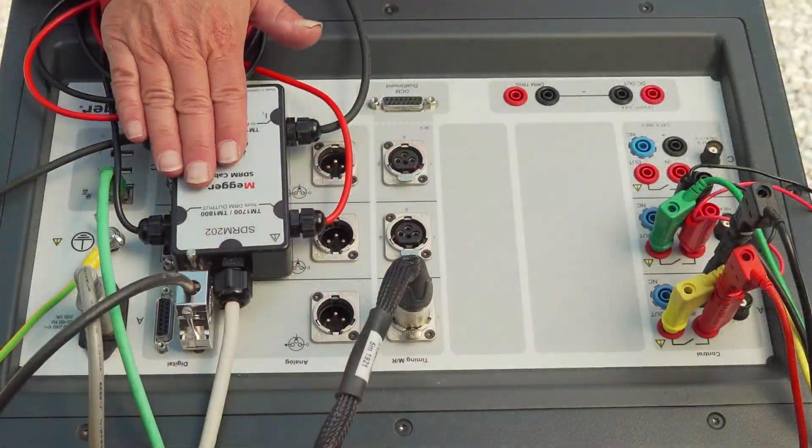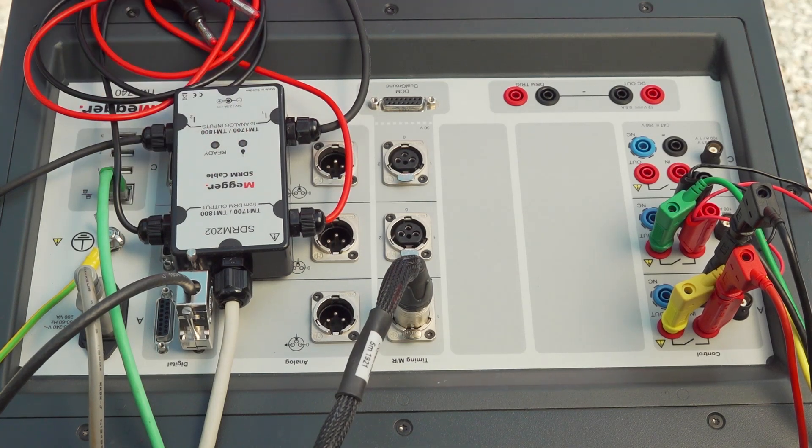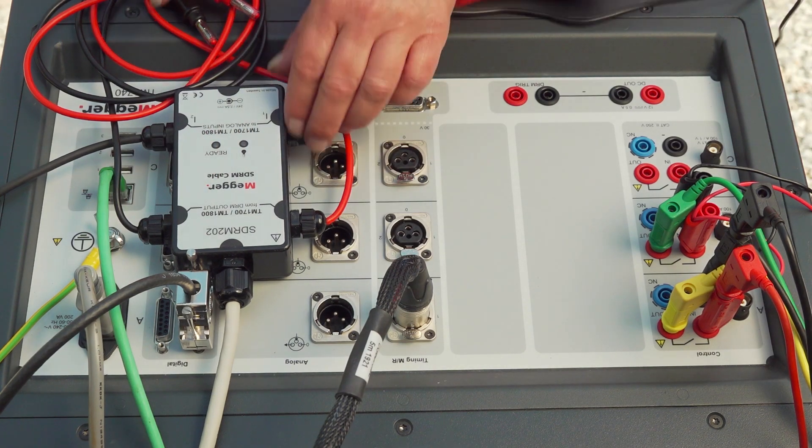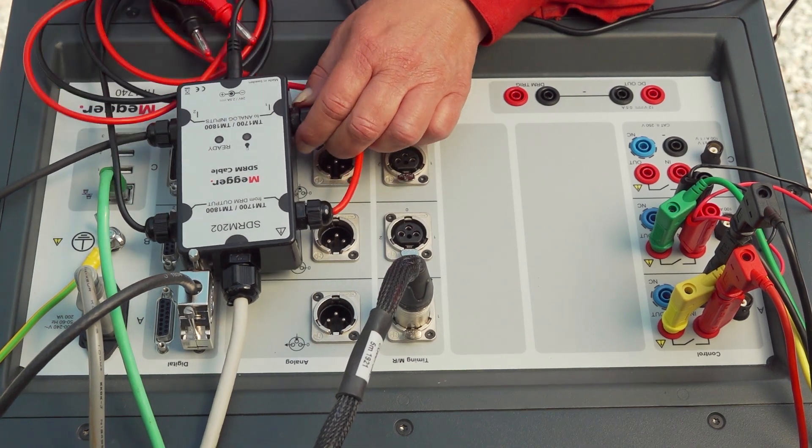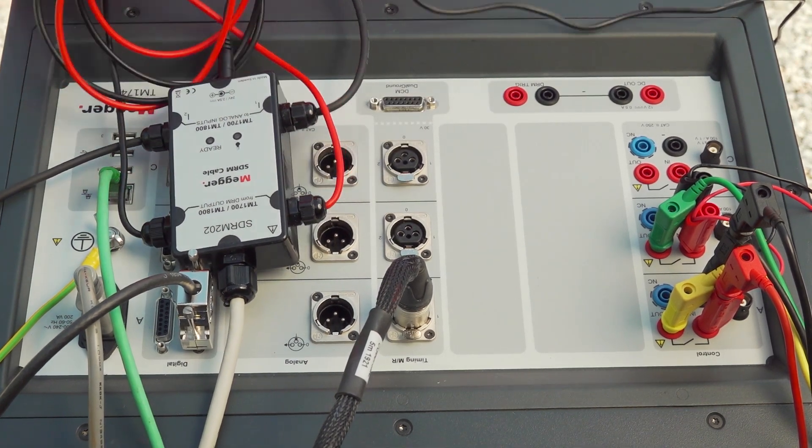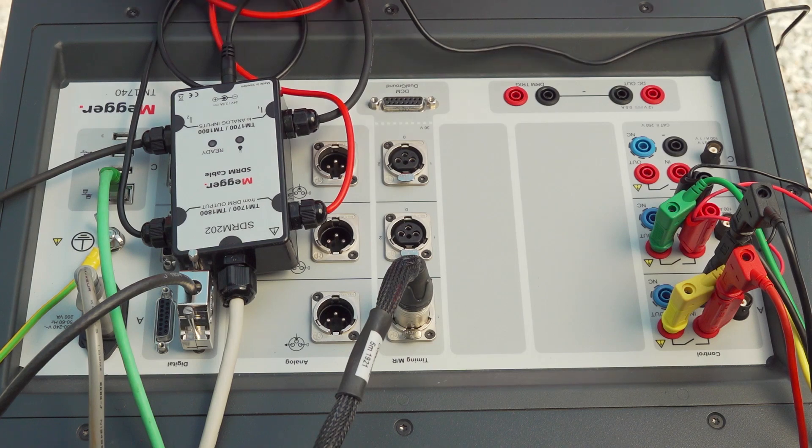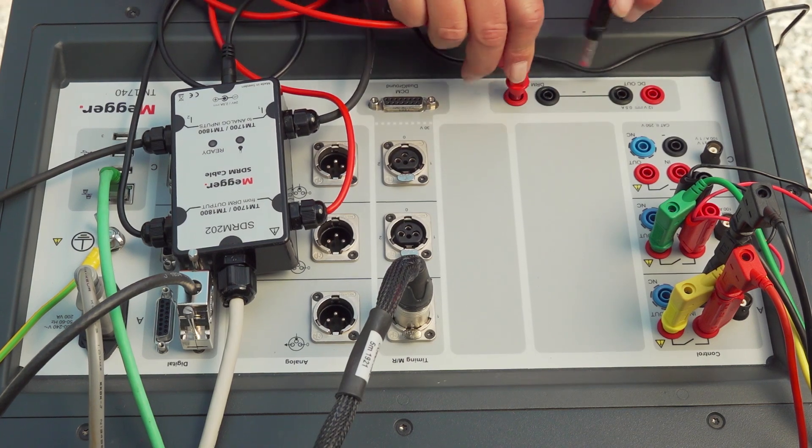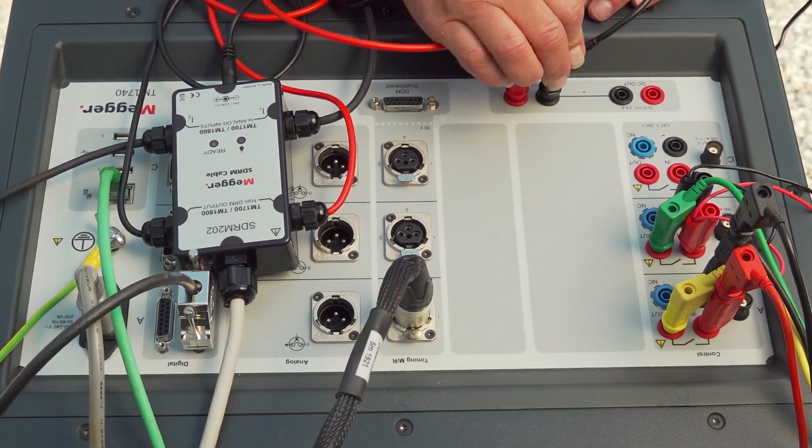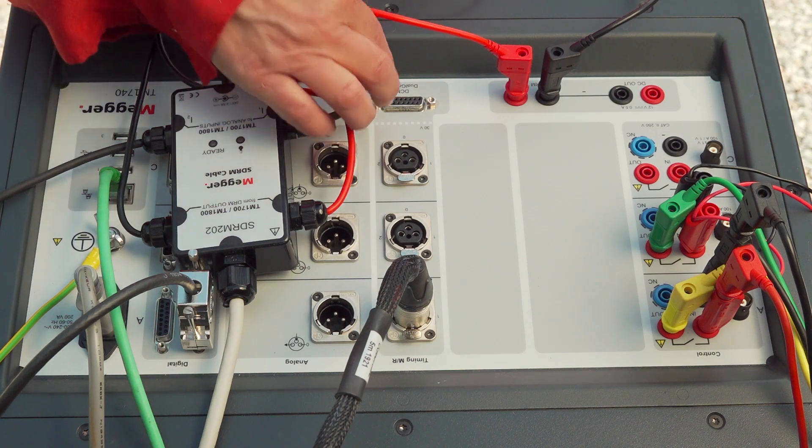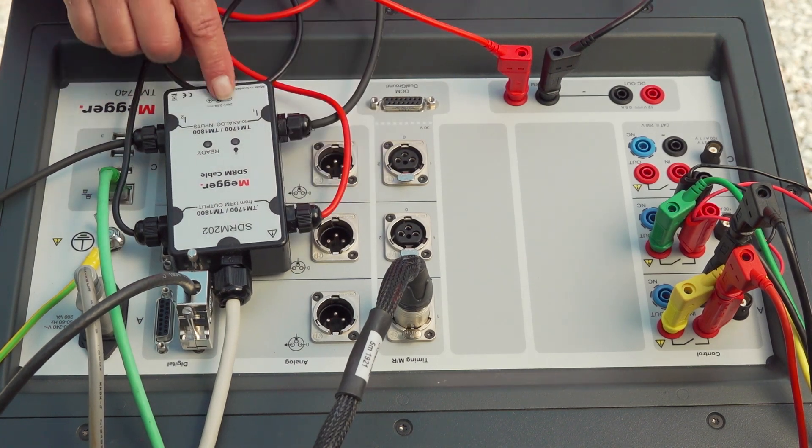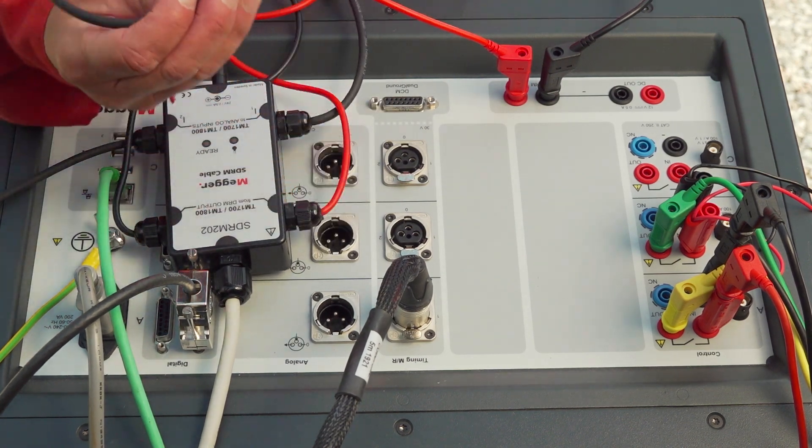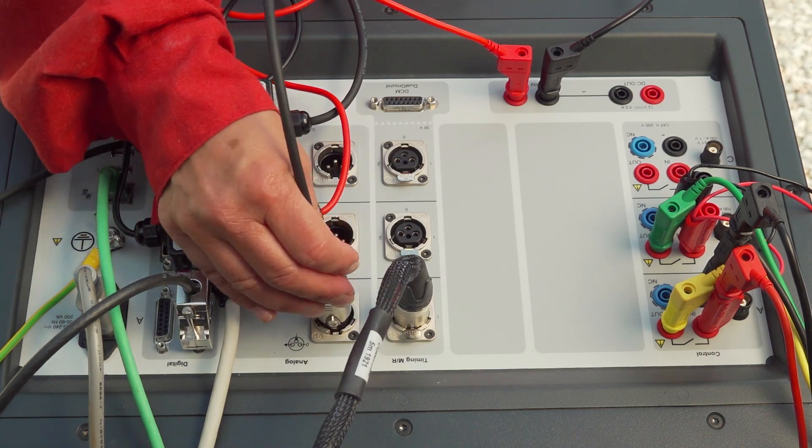I need to connect the SDRM box. I start with connecting the supply to the box. And I connect the red and black trigger cable to the trigger of the instrument. I continue with the current channel, channel 1, to the first analog channel of the instrument.